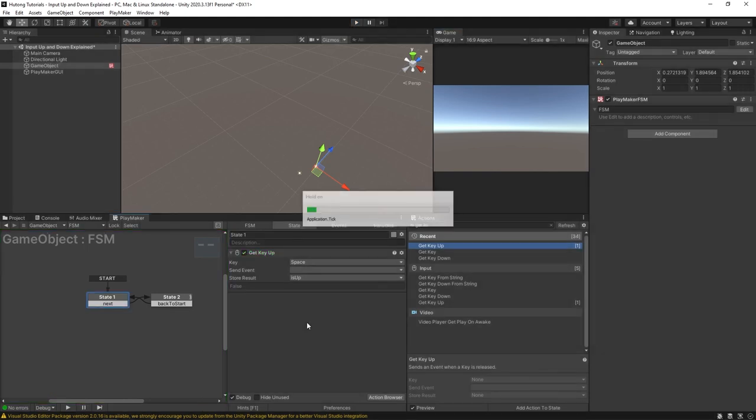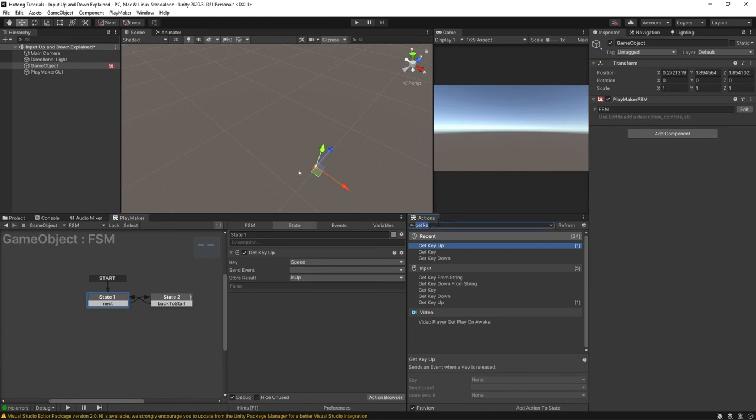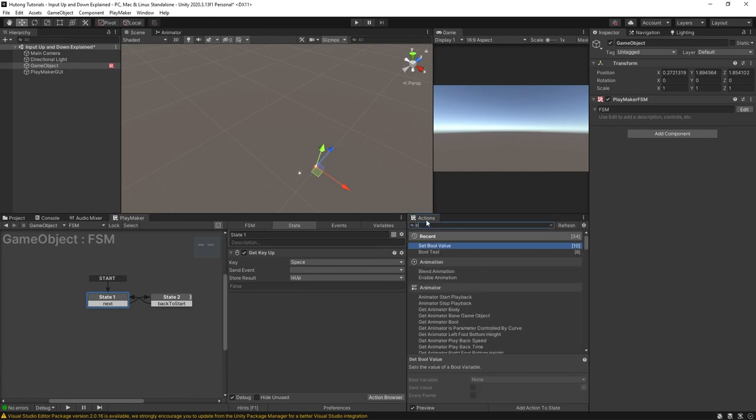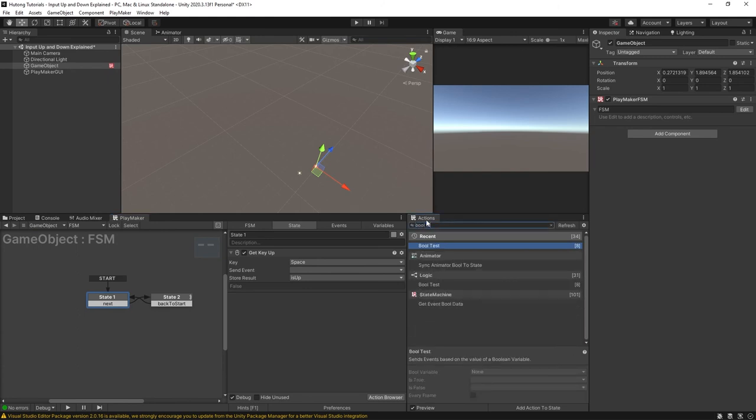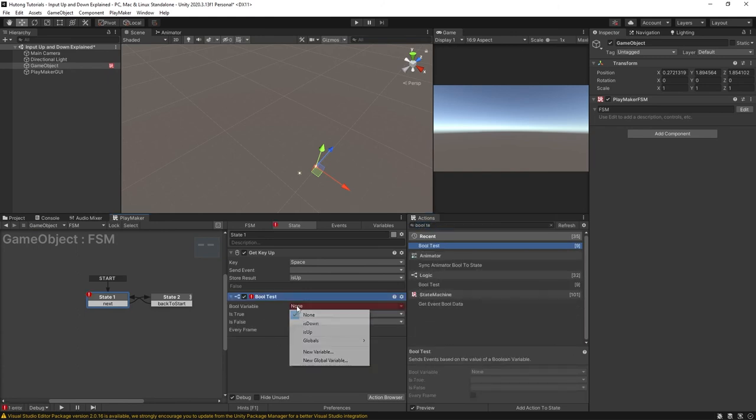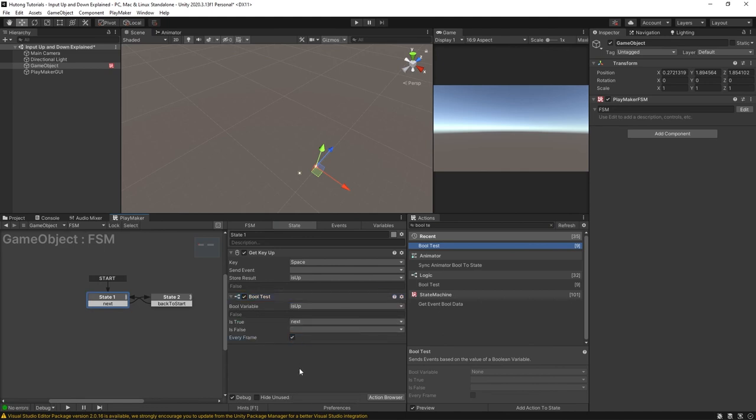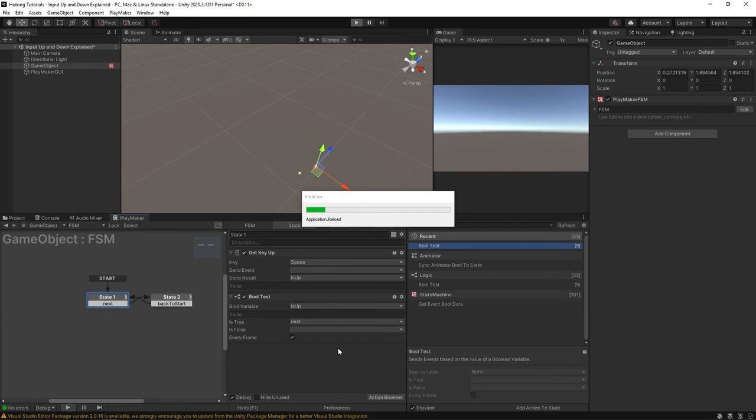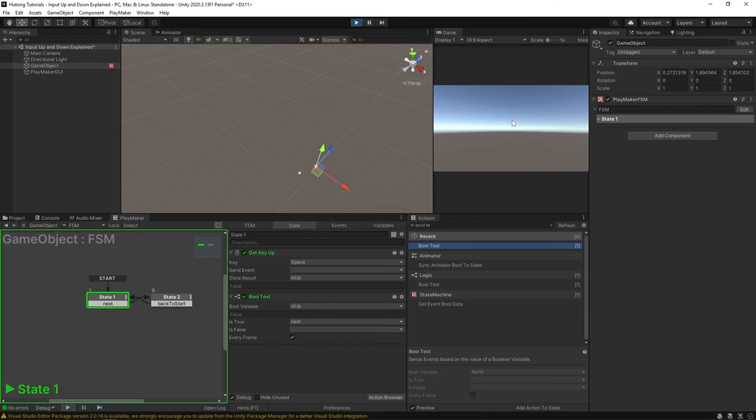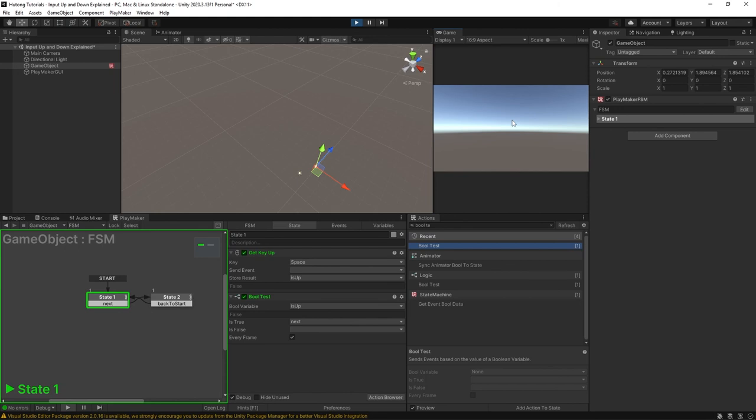But just like get key down if we put in a bool test we could see it in action. So I'm going to say the is up we're running every frame if it's true we'll send next. Now when we press play you'll see that if I press the space bar down holding it down now the moment I let go of it and it goes up it should send off to the next state. Three two one and there it goes. Okay so I'm holding it down and I let go.